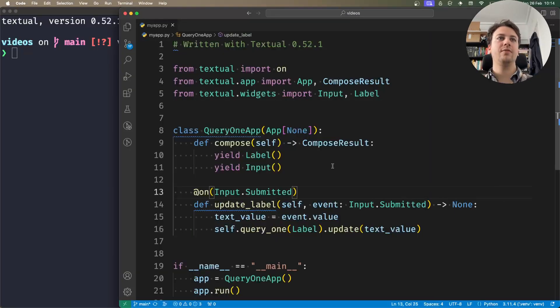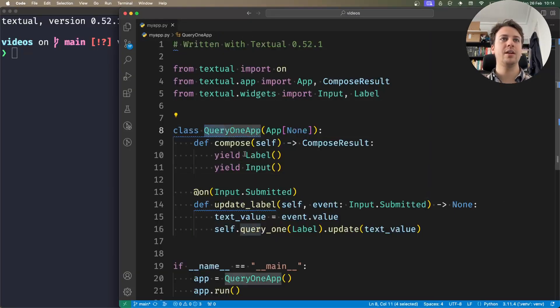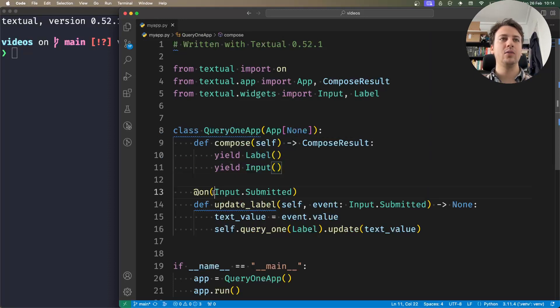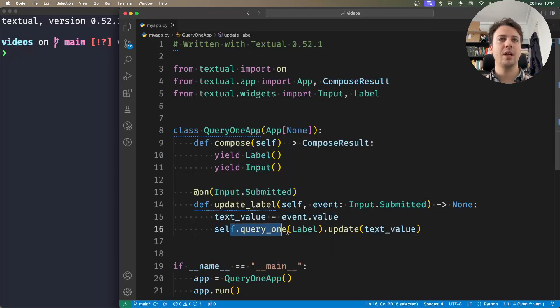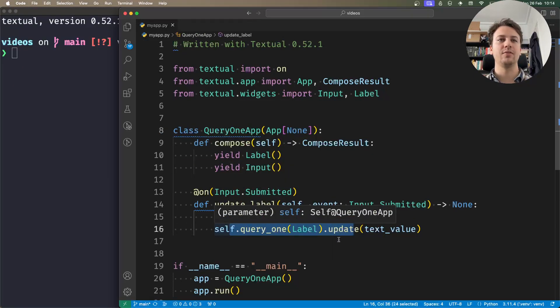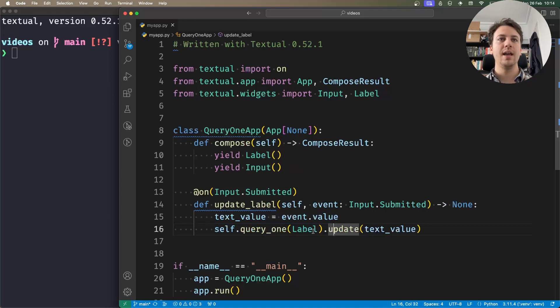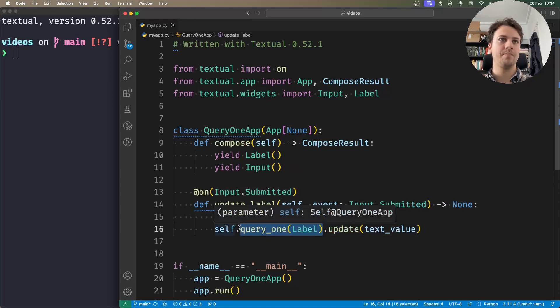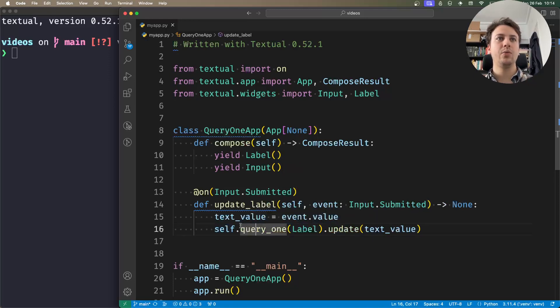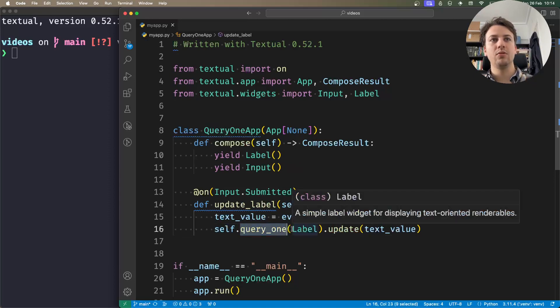What I have here is an application with a label and an input. When the input is submitted, I update the text of the label. The way I'm getting to the label is with query1, which only works if there is one and only one widget that matches the query.